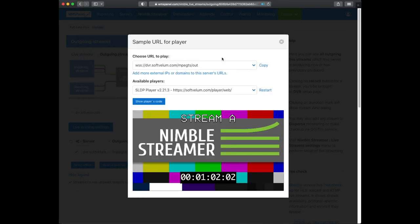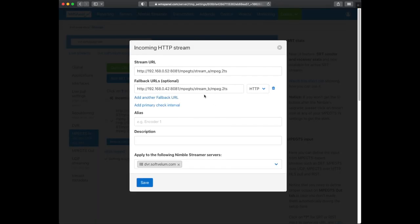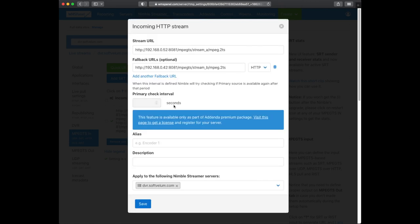Now stream A is back. There is an option to automatically return to mainstream from the fallback. In the incoming stream settings you can define a primary check interval which forces Nimble to check the initial stream periodically. When the original stream is back online it's taken as a source again.